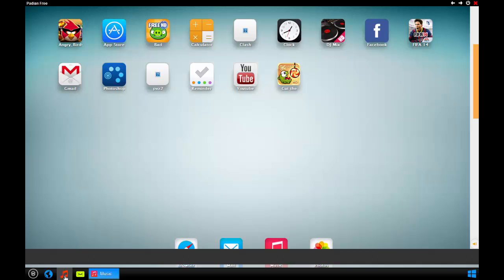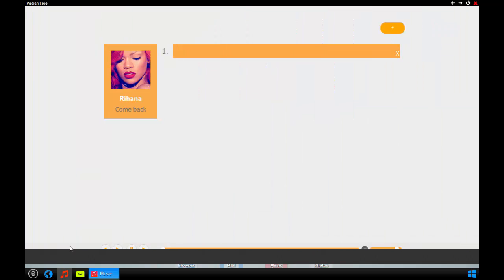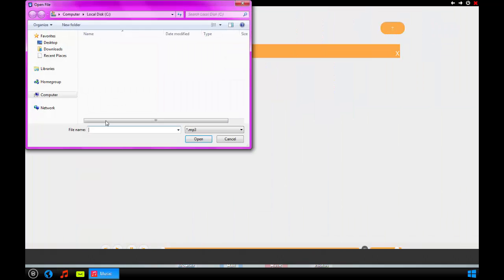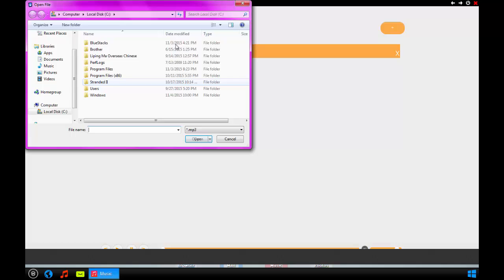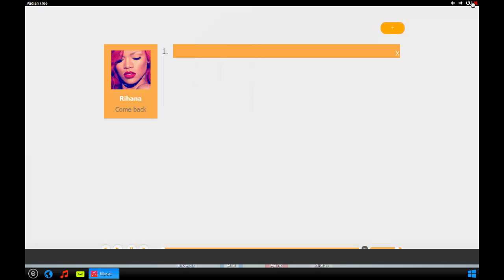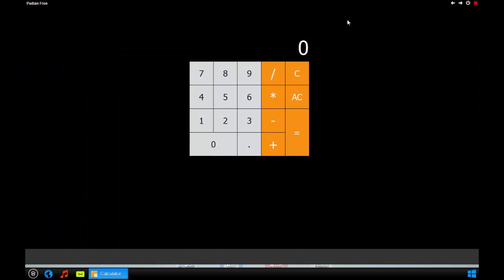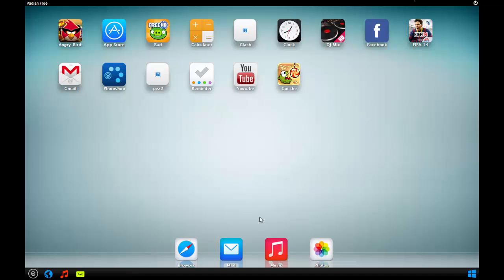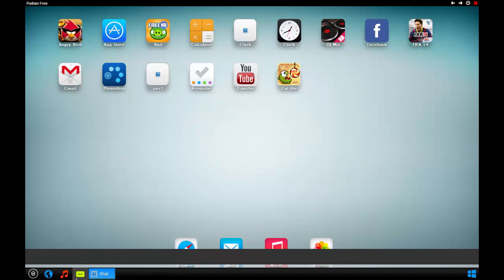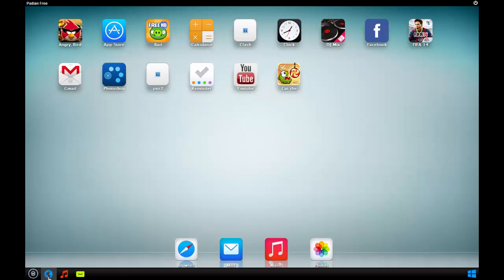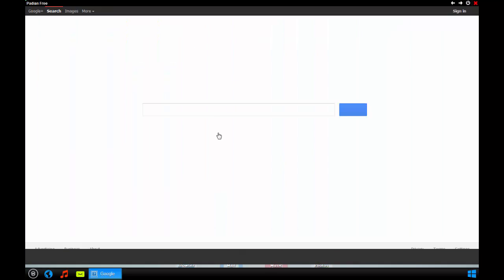The music player, which you can find down here, you can add something from your computer. You can watch on YouTube, go to your clock, do some GJ Mix, have a calculator that actually works. You have a Gmail thing and also a web browser which works.